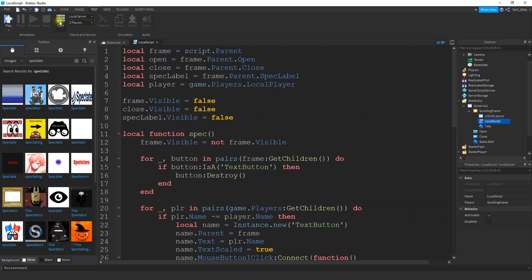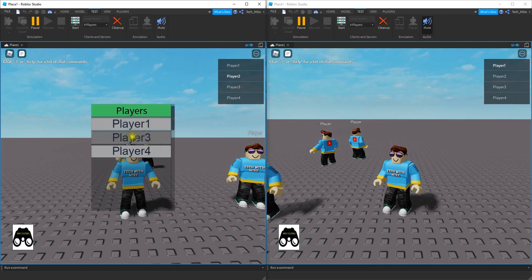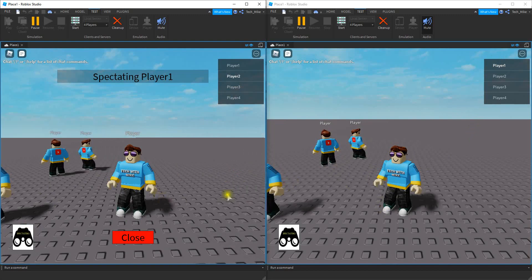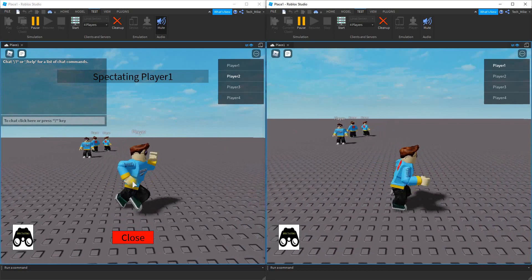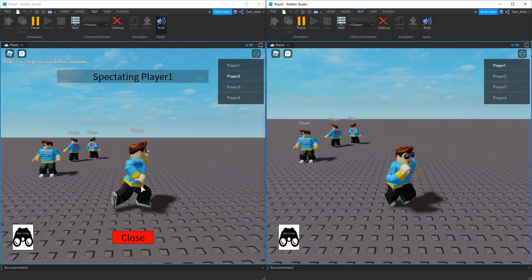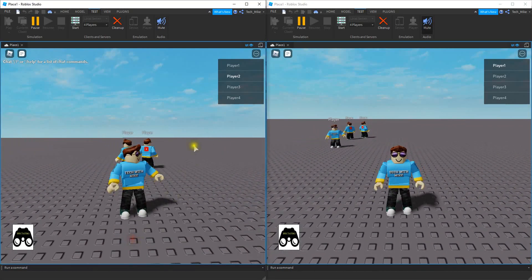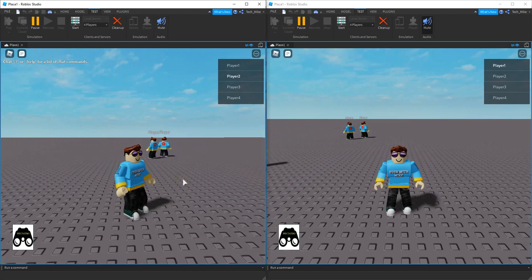Let's test it all together and make sure everything looks good — this time I'm going to load in four players. Currently I am player 2, and if I open my list, I see all the players except player 2, which is myself. If I spectate player 1 and move player 1 around the screen, we can see that on player 2's screen they are seeing player 1's movement. And just like before, if I close it out, it goes back to player 2's camera and I can move around freely. Alright, so that's going to be it for this video — I hope you enjoyed and stay tuned for the next one.